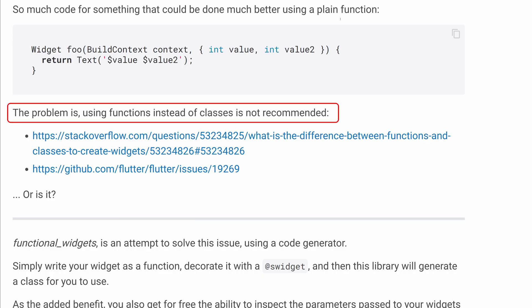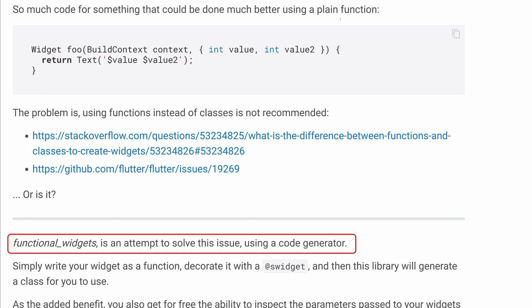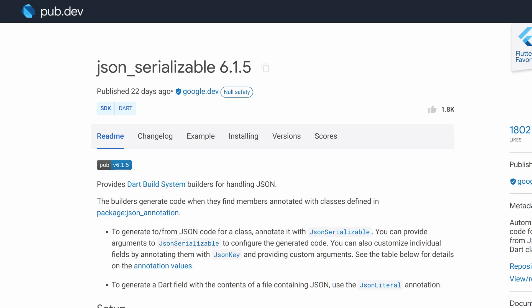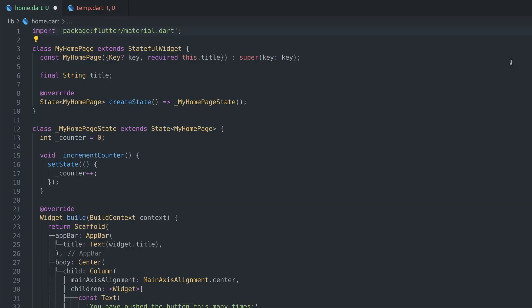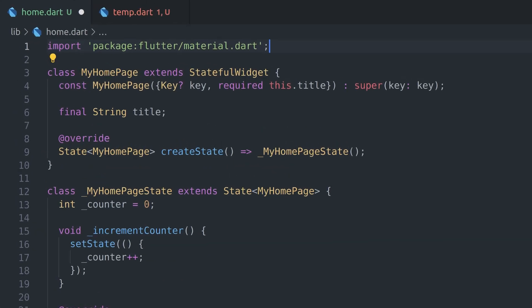The only problem is widgets are classes and there is no easy way to convert them into functions, at least not with Dart. The way functional_widget package gets around it is with code generation. Code generation is a popular method to bypass limitations of Dart language and some popular packages like json_serializable and Freezed are using it. Let's have a look at how we can transform our widget class into a functional widget.